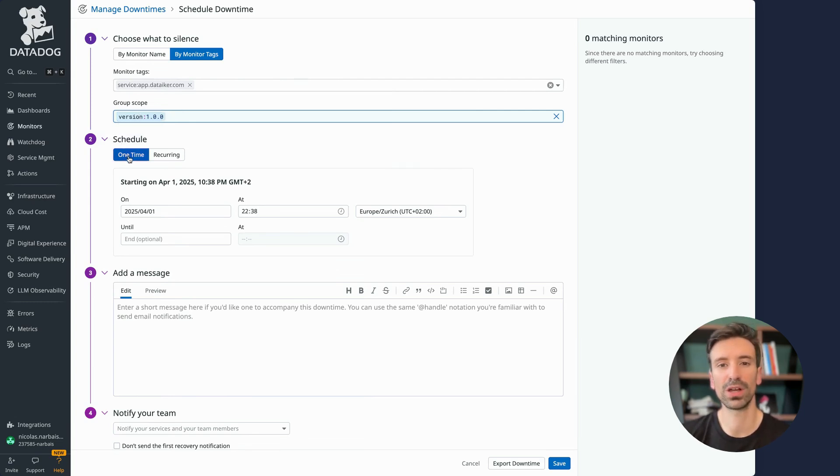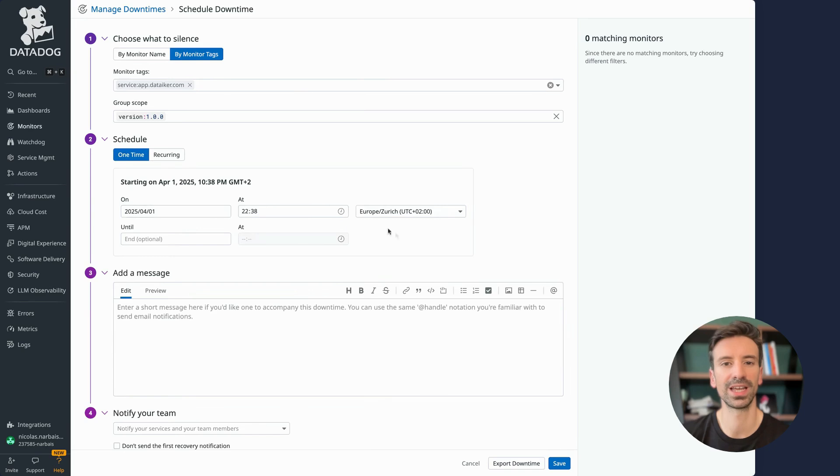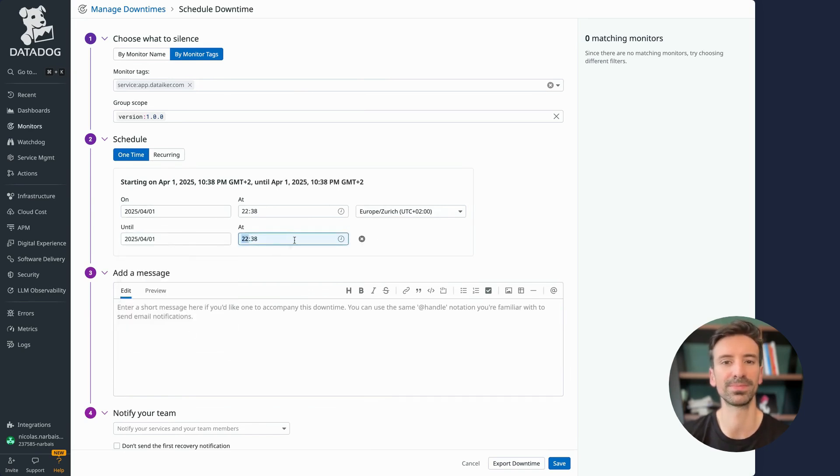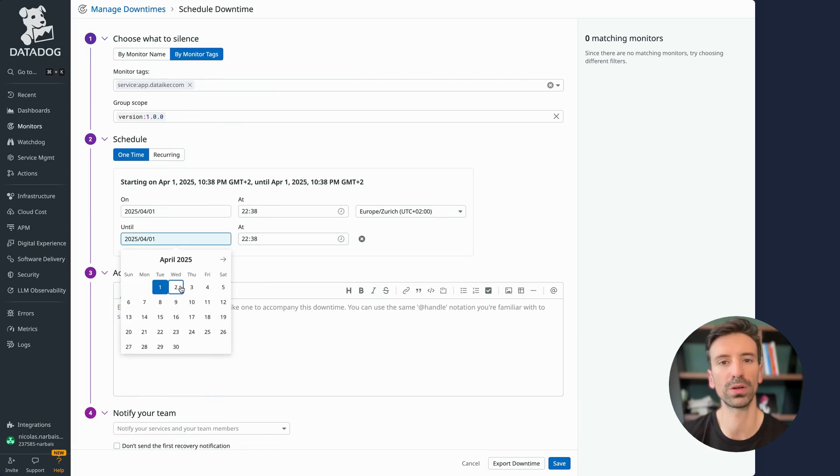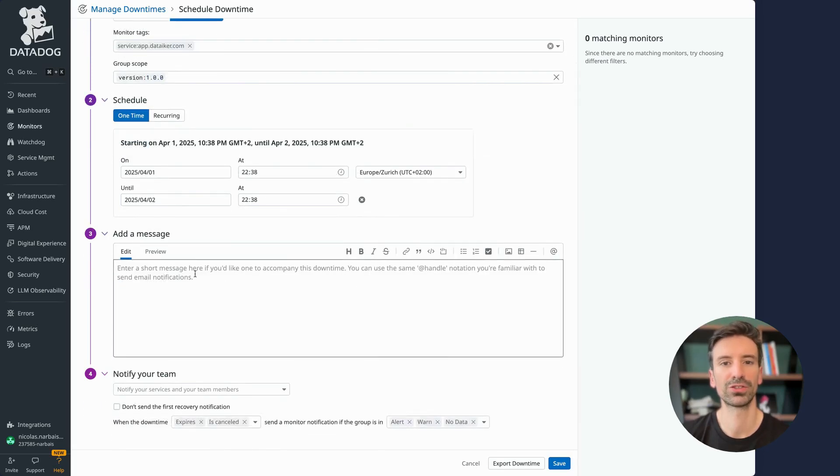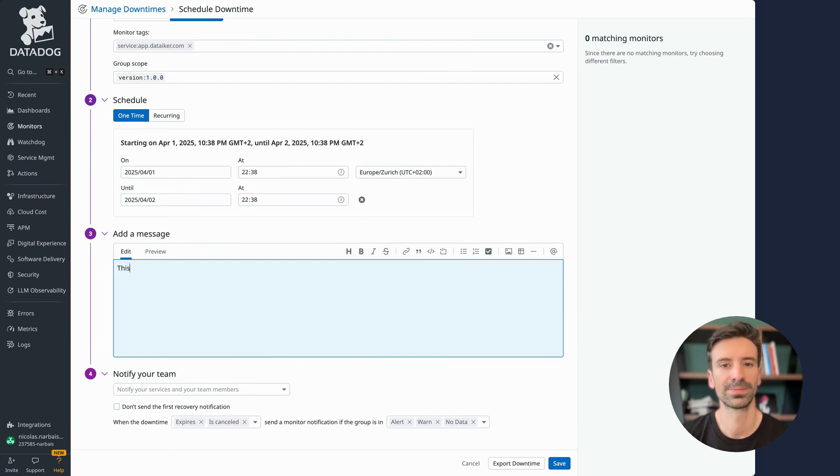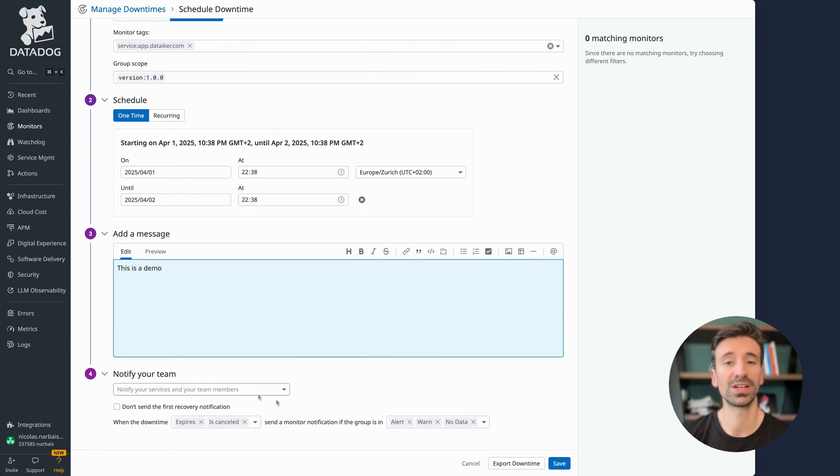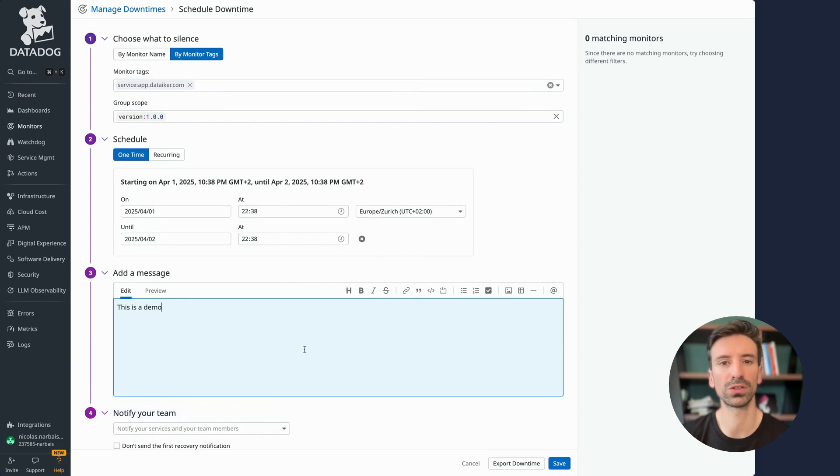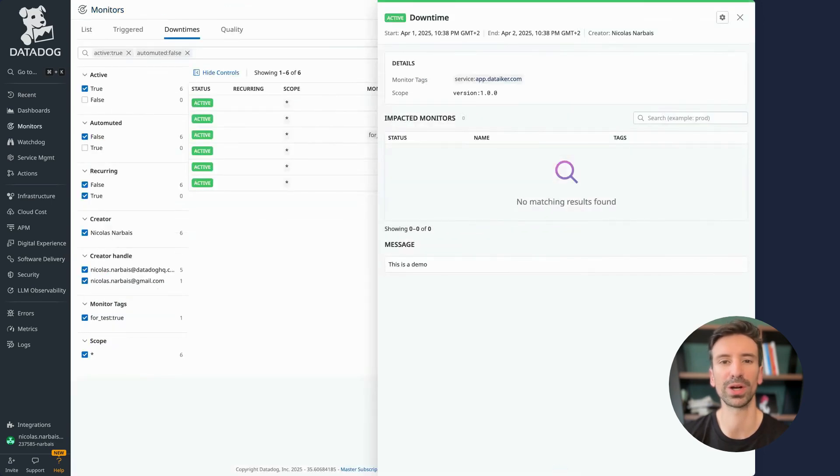Next I choose the downtime schedule. It can be a one-time event or a recurring one. Let's go with a one-time schedule for now and wrap it up. Let's set it for tomorrow, for example. Now I'll add a message to explain why the downtime was scheduled. It's just a note to keep everyone informed about what's happening. Something simple like this as a demo works here. You can also choose to notify someone when the downtime starts or ends. Once everything's set, just hit save and you're all set. It's actually super quick and easy to create a downtime once you know the steps.